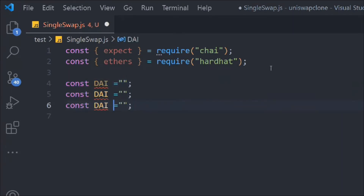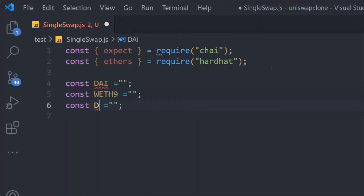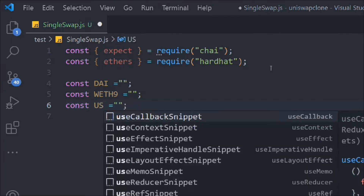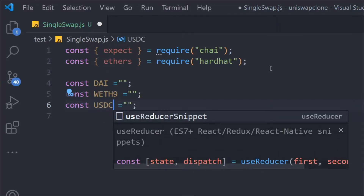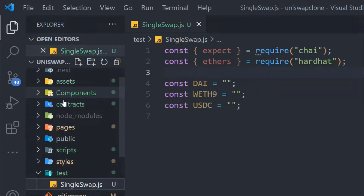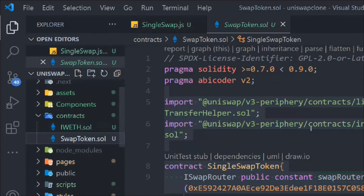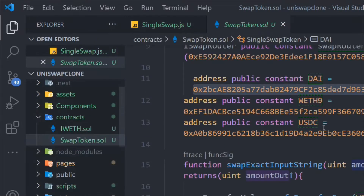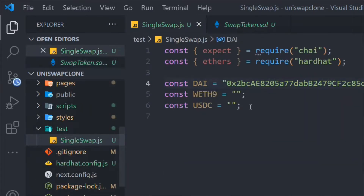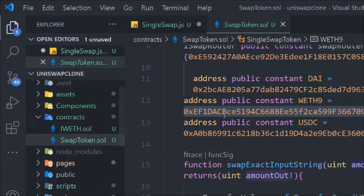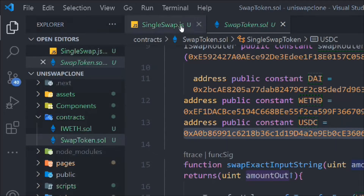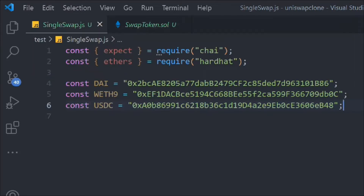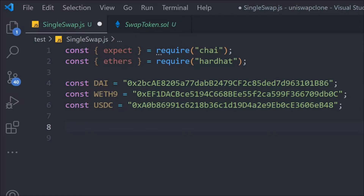We have these two packages imported and now we have to import the token addresses. We replace the placeholders with DAI and USDC, and provide the token addresses. We come back to the contract where we have the addresses, copy and paste them here for DAI, USDC, and WETH. These are the three token addresses we have set up.